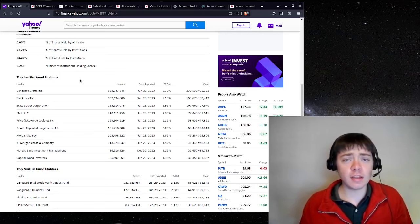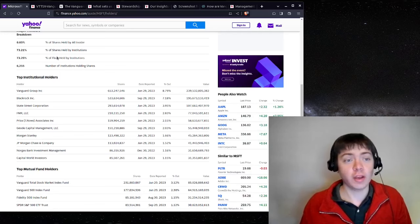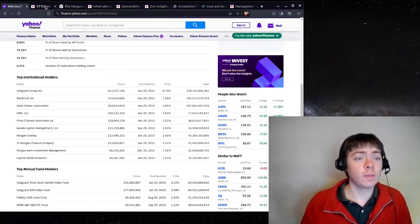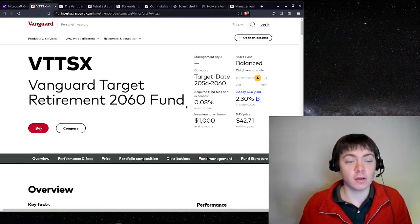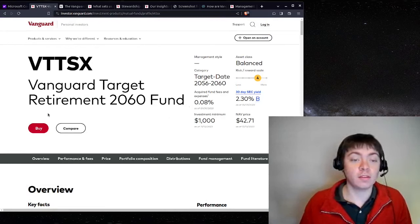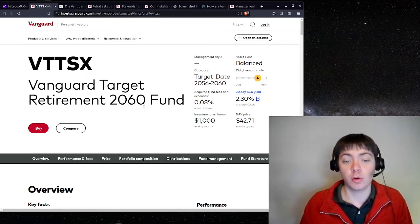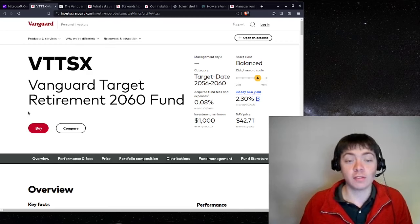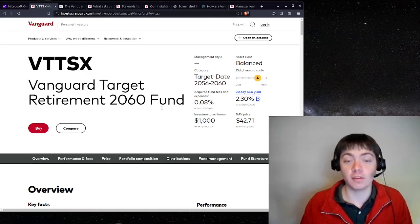And to give you a sense of how low Vanguard's fees are, you can look at one of their popular funds here. This is the Vanguard Target Retirement 2060 fund. And this is the fund that I personally keep my retirement savings in.